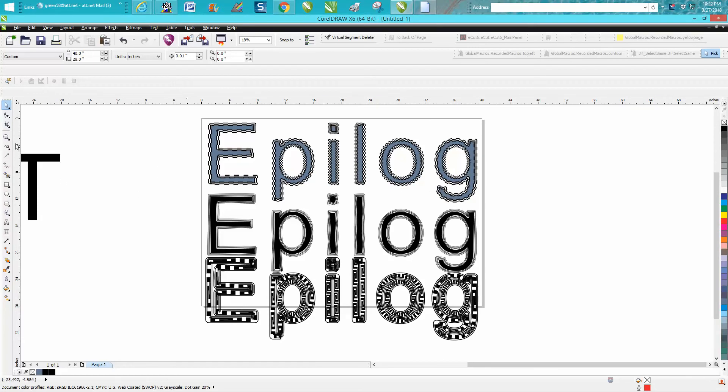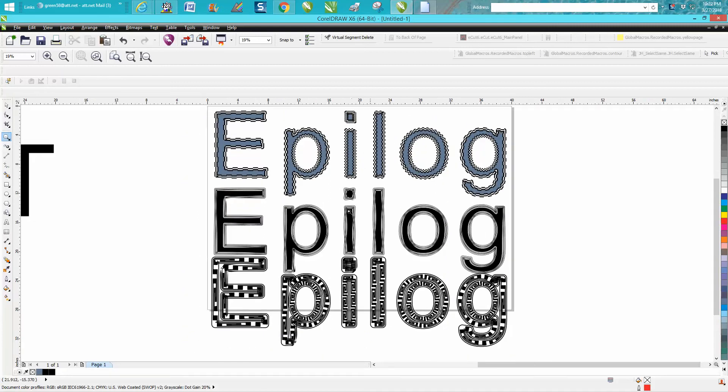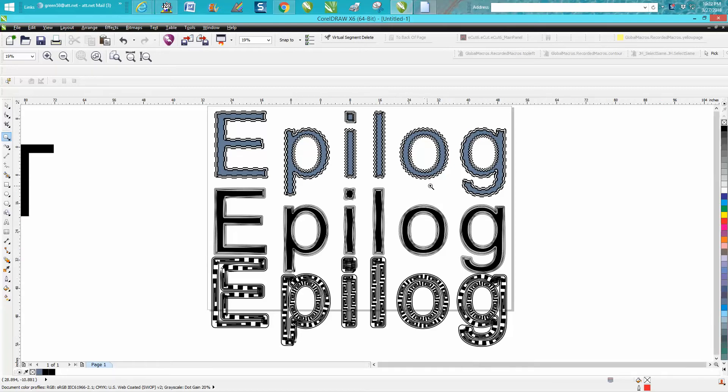Hi, it's me again with CorelDraw Tips and Tricks. I've gotten on a kick today with the artistic media tool and I was playing around with some text. You can use the custom designs you've designed for text.